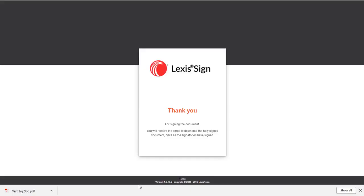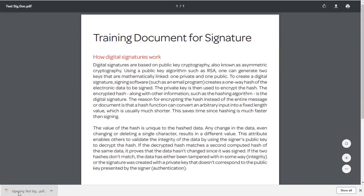This submits the document back to the other relevant parties with your signature now in place. A copy will download to your computer and you will be shown the thank you screen.